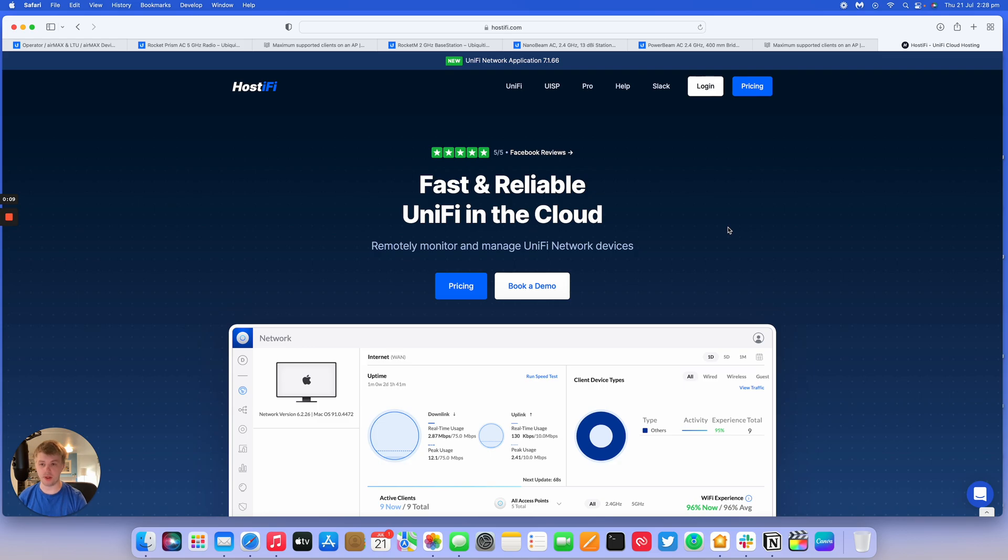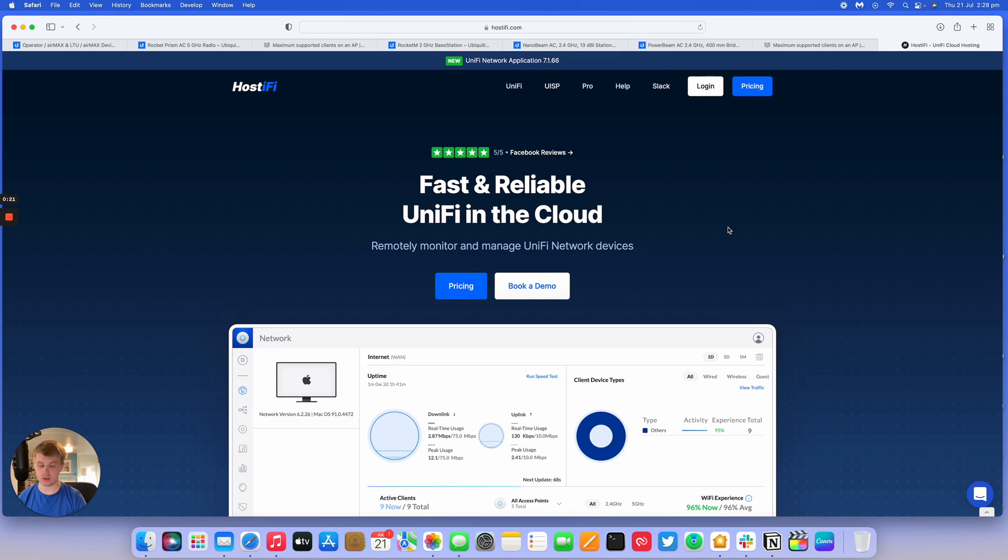So we're going to go over the M devices, the AC devices and the 2AC devices as well. Come to Hostify for your hosting needs for UniFi, UISP and now Pro Services as well. You can find out more on the Hostify website, link in the description below.